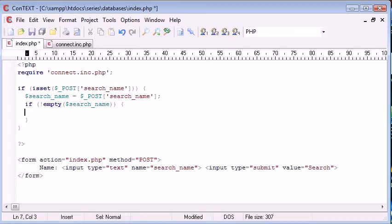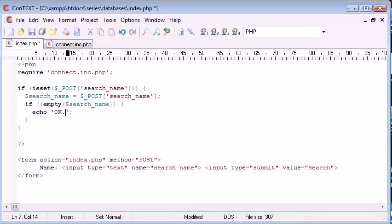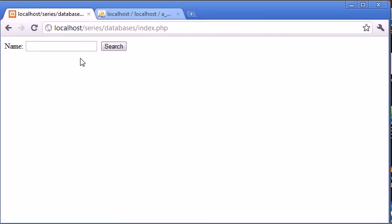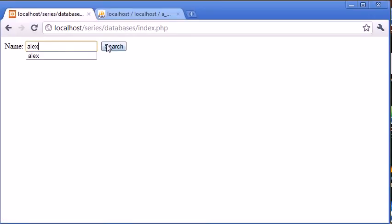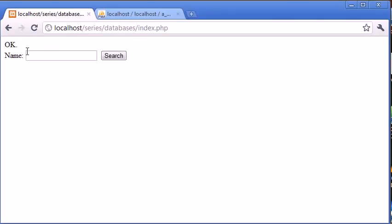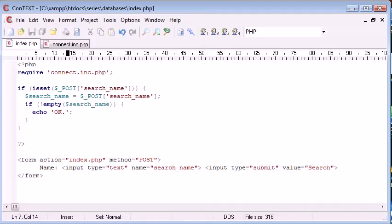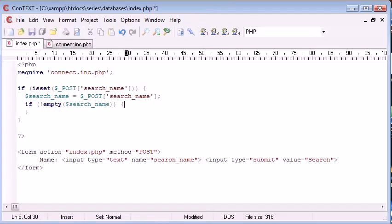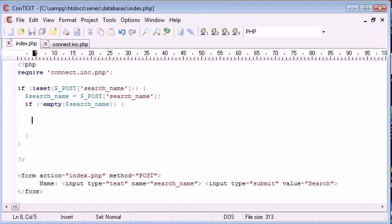So basically what's going to happen is let's just echo out an OK message there. Let's come back to our code, let's type in nothing, so we click submit without anything being, and then nothing happens. If we type a value and click search, we get an OK message back there. So now we need to start constructing our query.